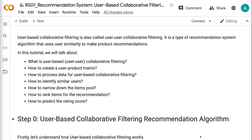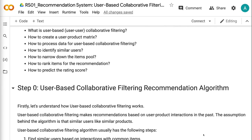Welcome to Grab and Go Info. User-based collaborative filtering is also called user-user collaborative filtering. It is a type of recommendation system algorithm that uses user similarity to make product recommendations. In this tutorial, we will talk about: what is user-based collaborative filtering, how to create a user product matrix, how to process data, how to identify similar users, how to narrow down the item pool, how to rank items for the recommendation, and how to predict the rating score. Let's get started.